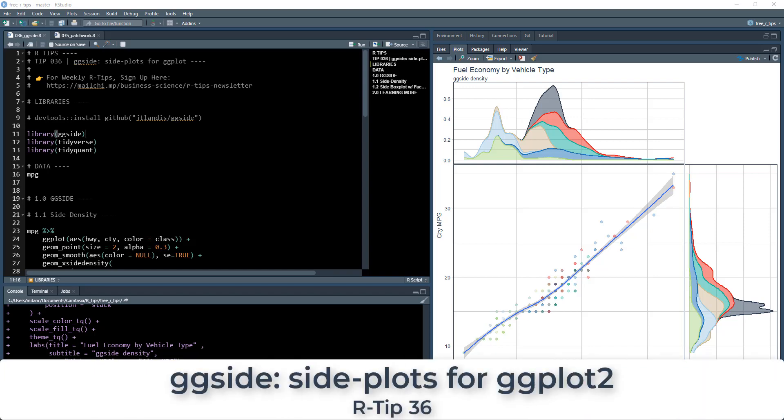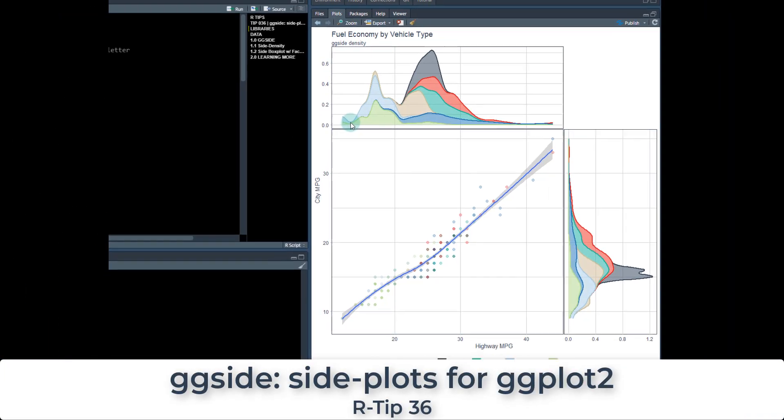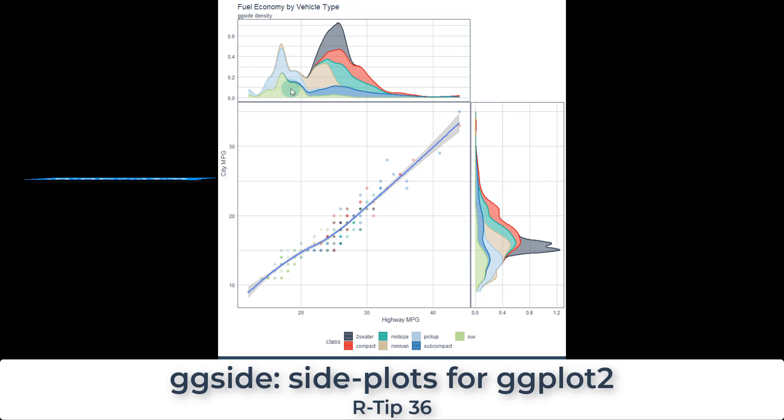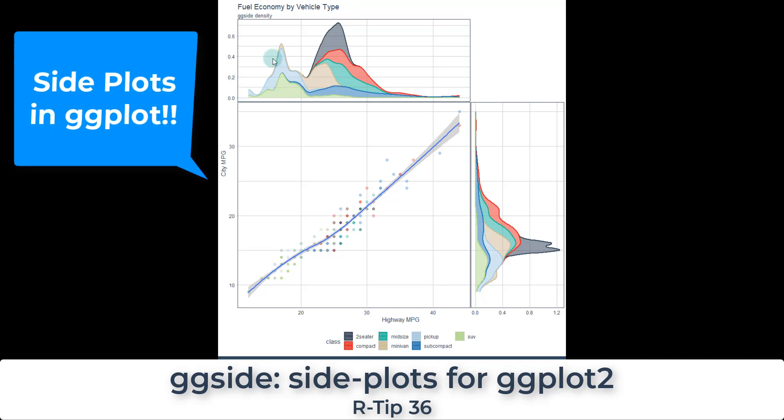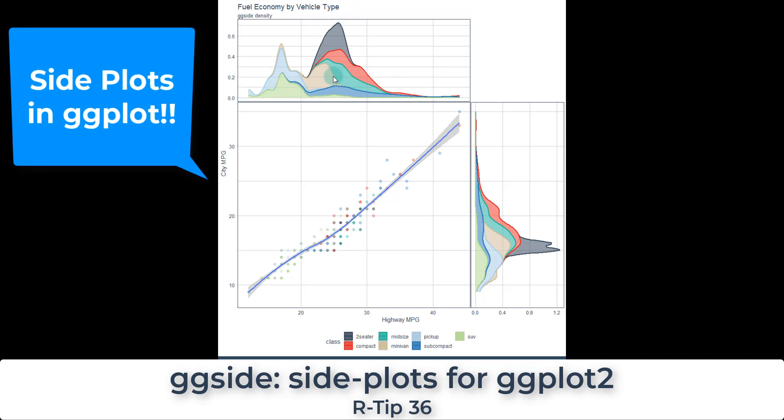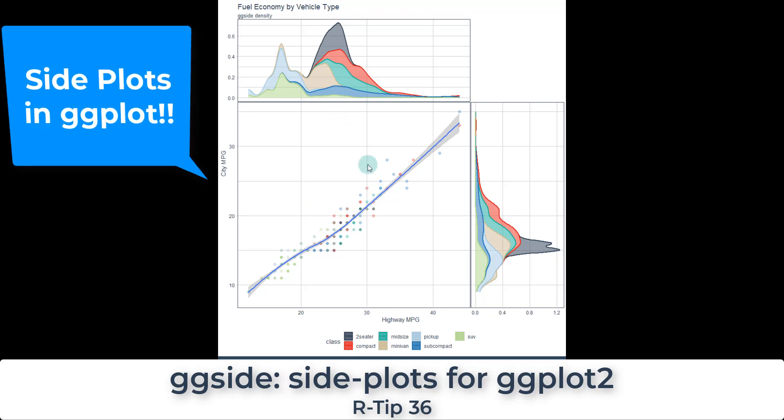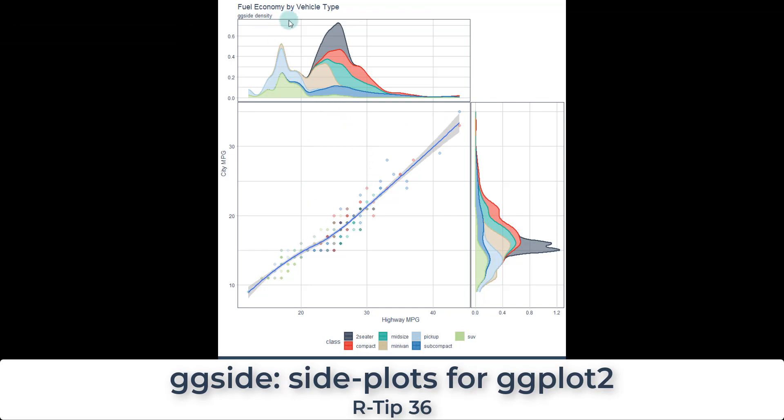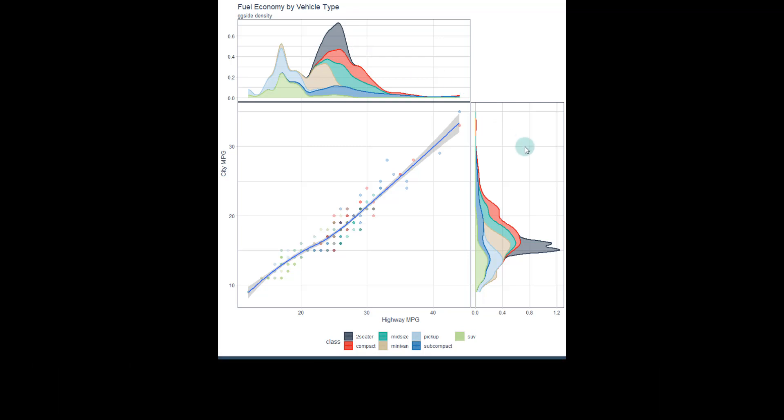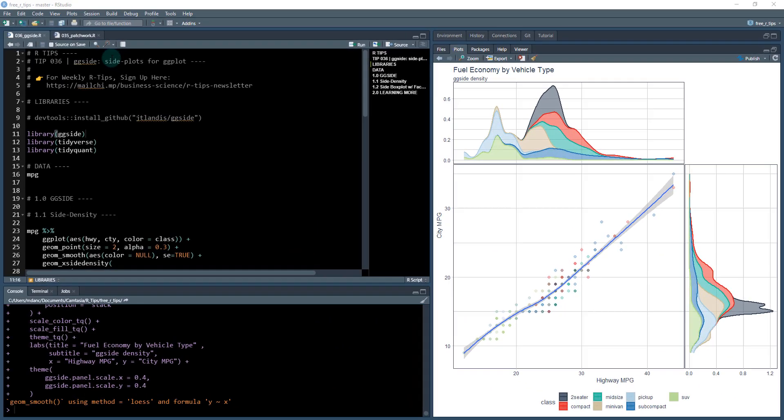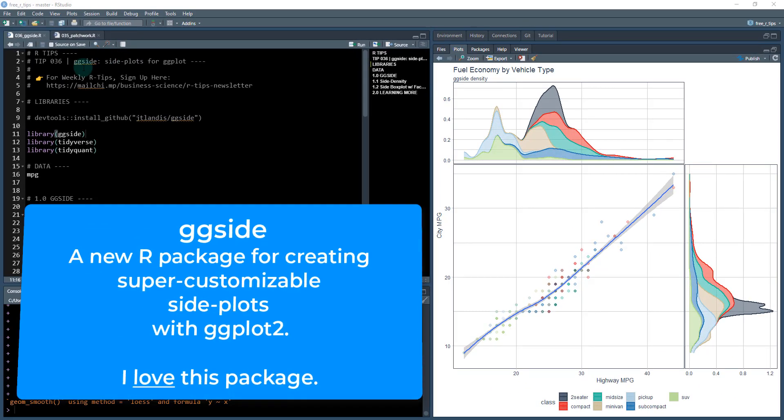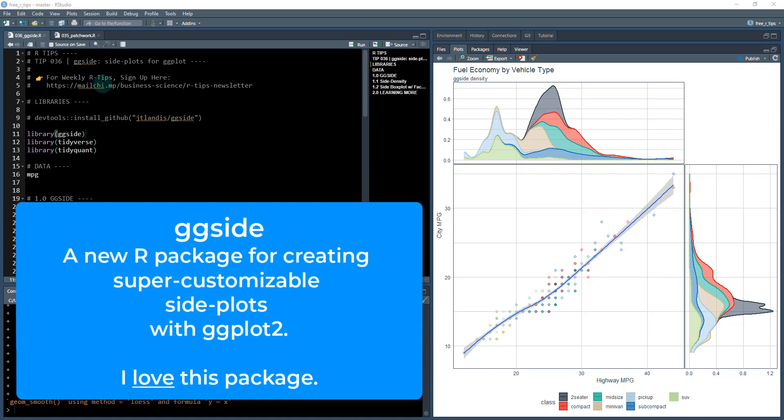Welcome to our tip 36. This one's a really cool one. We're going to be making side plots for ggplot. And that's if you've ever worked with Seaborn in Python, this is how you can accomplish the same style of side plots and actually have a lot more control over the customization with ggplot. It's using this new package called ggside and it is amazing.